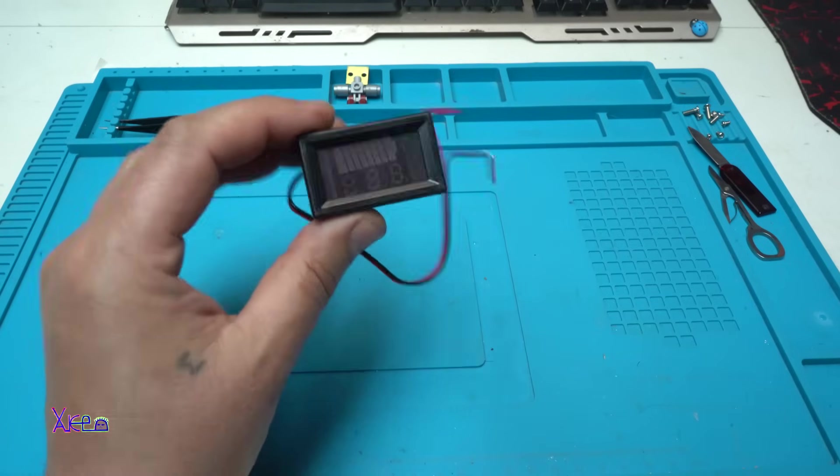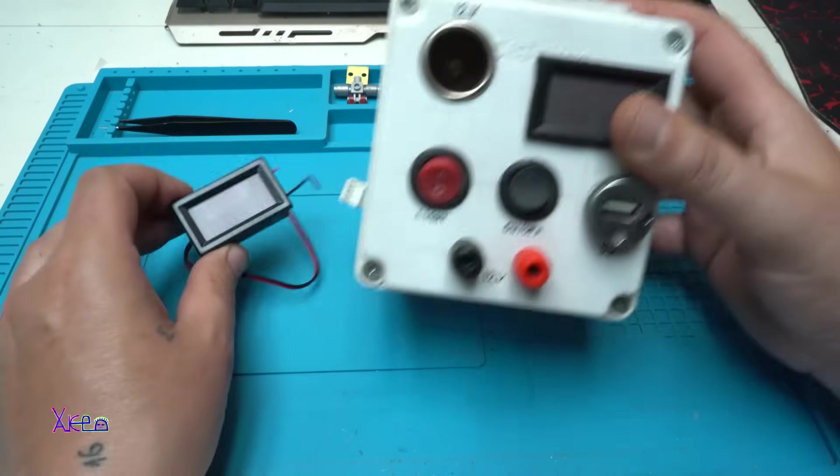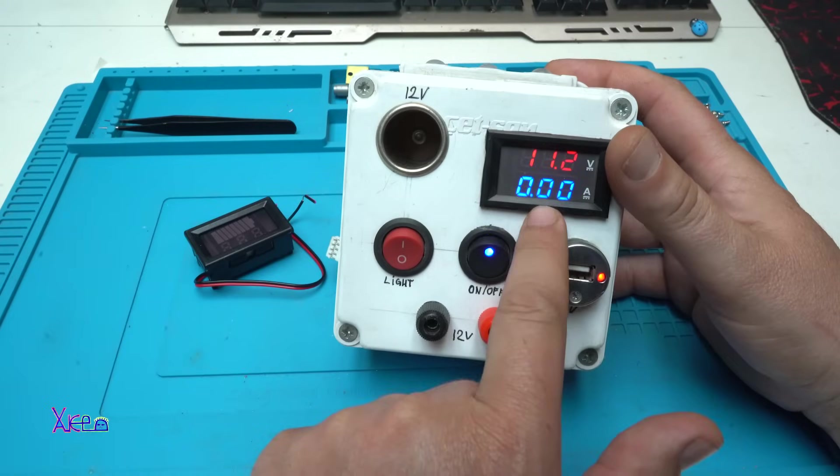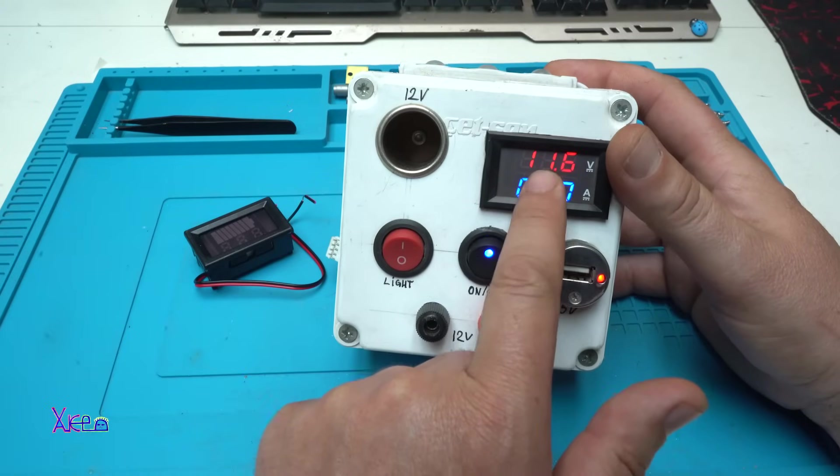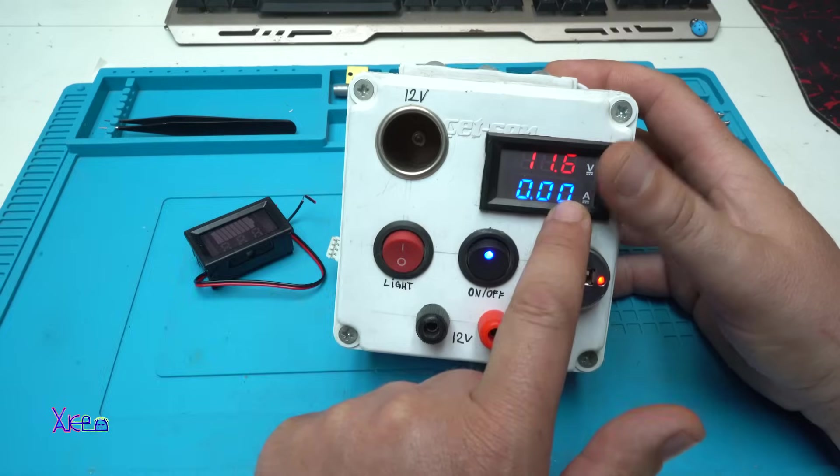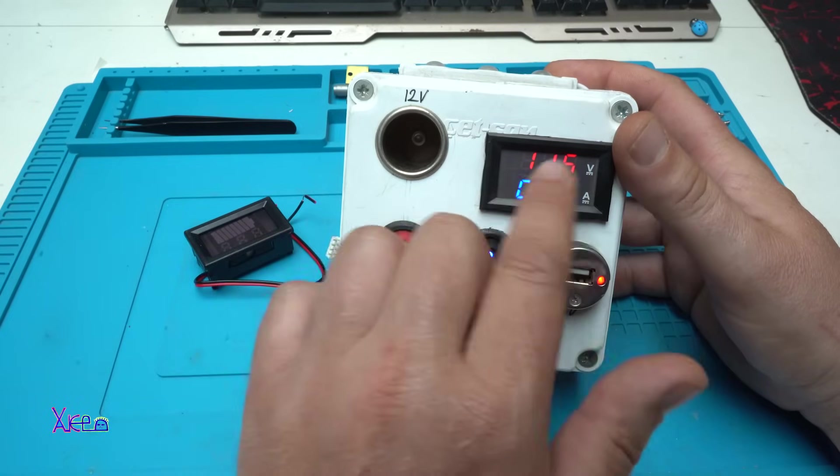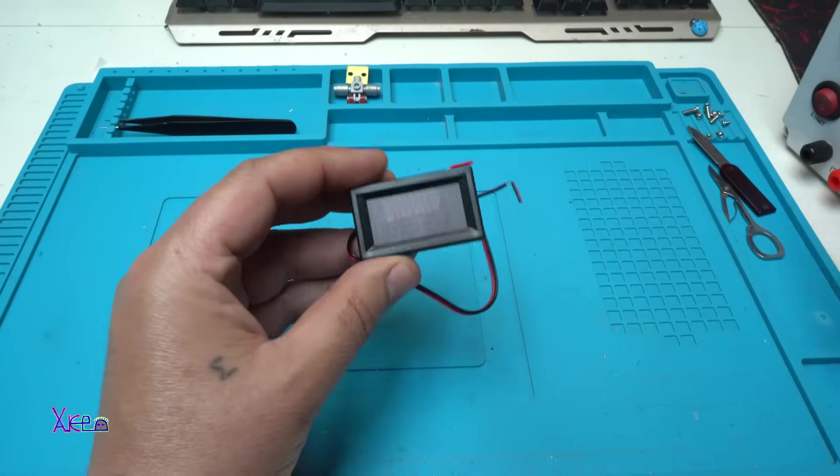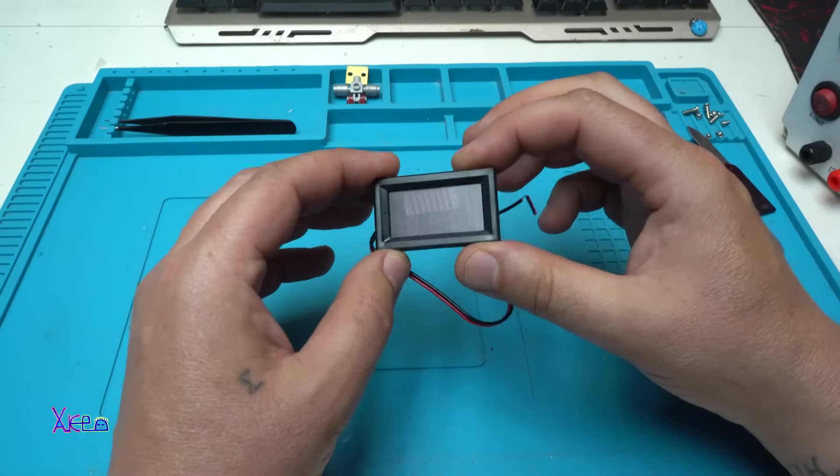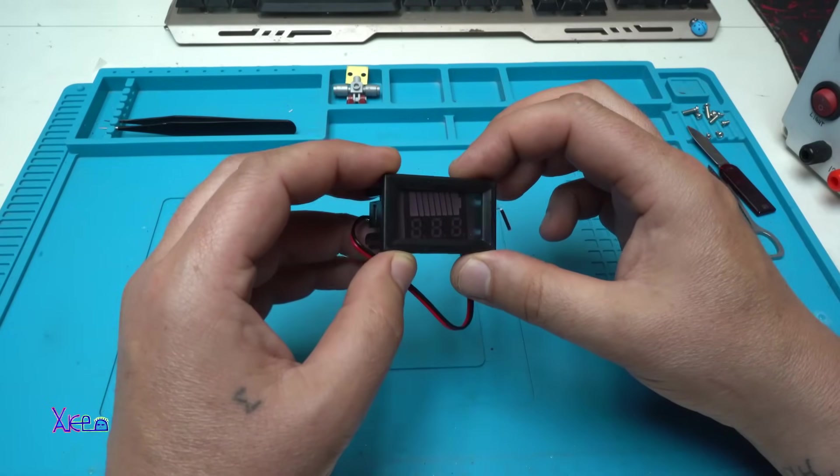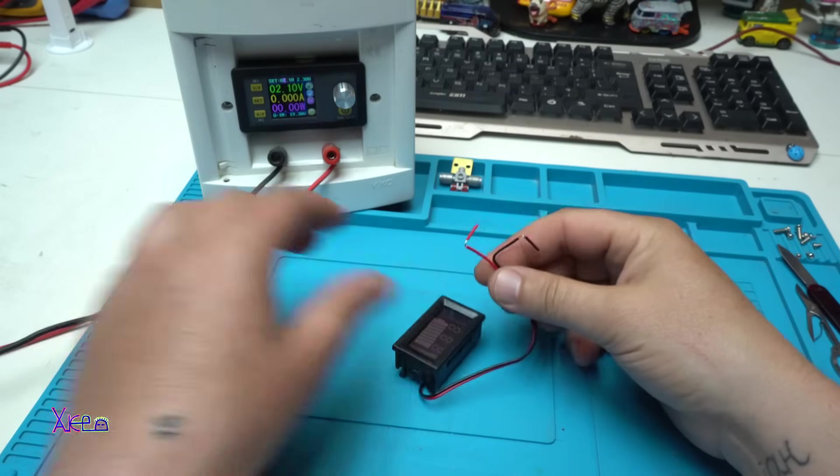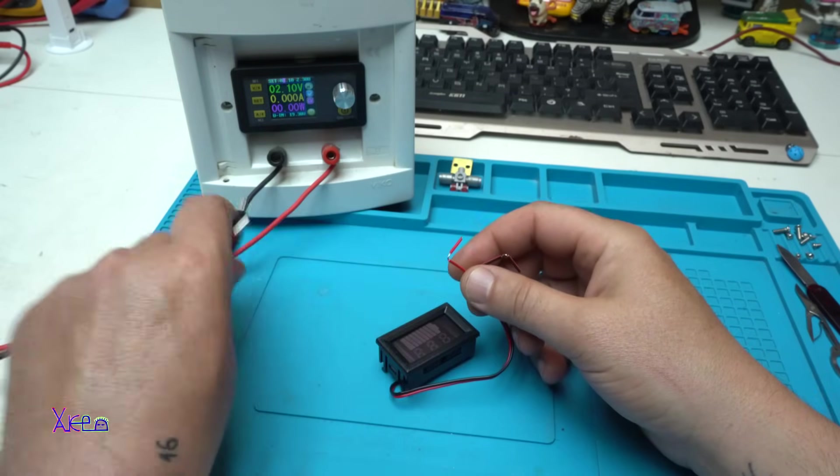This new voltmeter, it's not the same as this one because this one shows the volts and the amps. It's the same case but the purpose is not the same. Let me tell you.